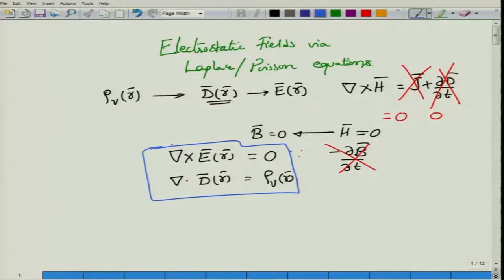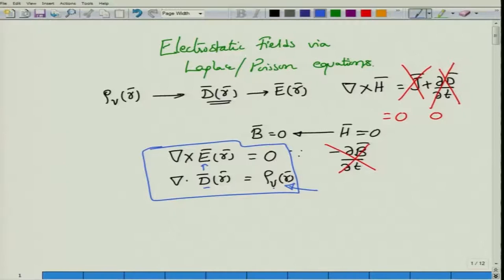However, a practical problem remains: you need to know the charge distribution to find D and then E. But in many practical scenarios, the charge distribution is unknown. You cannot specify E because that is what you're trying to find, nor D, nor the charge density ρV, which is also very difficult to measure. If everything is unknown, there appears to be no way to solve for any field quantity.